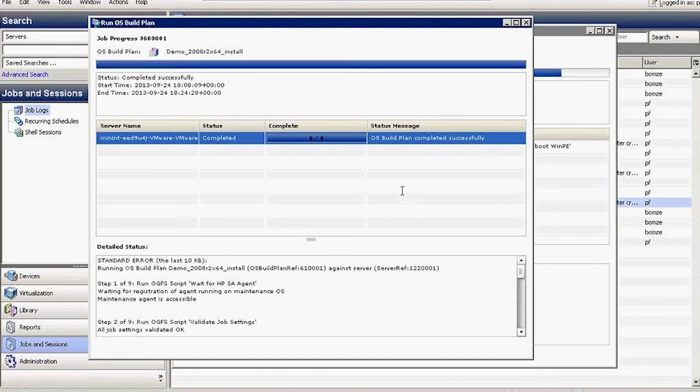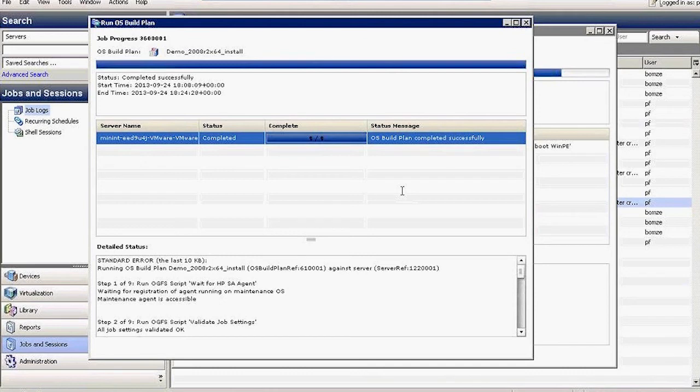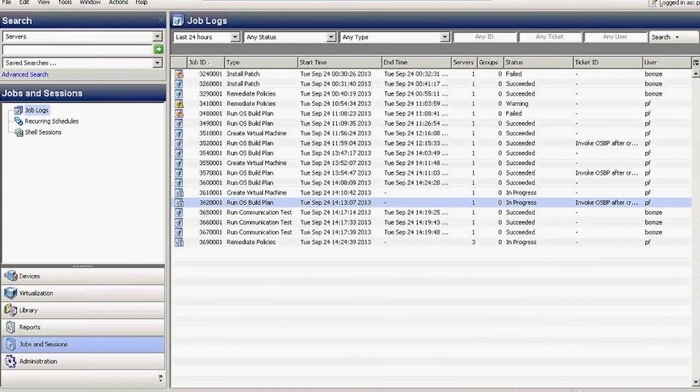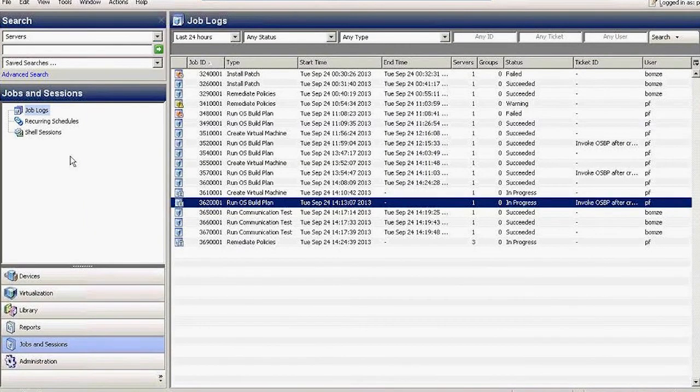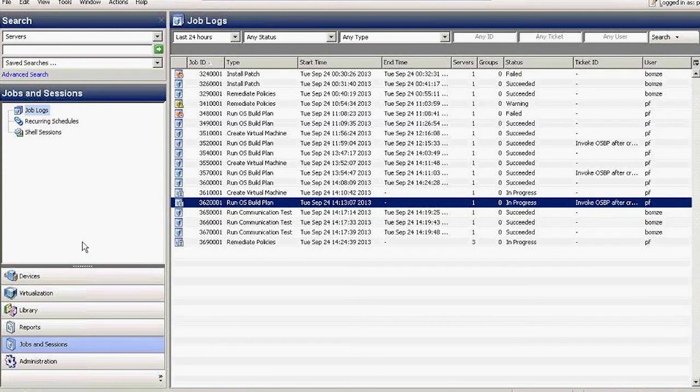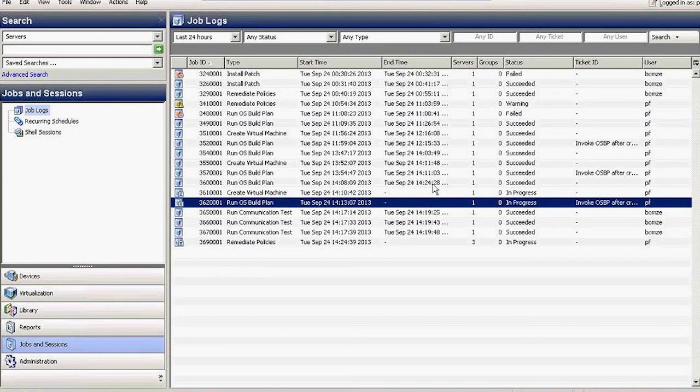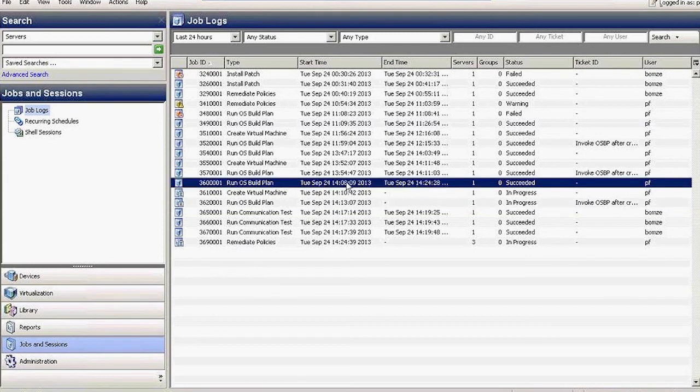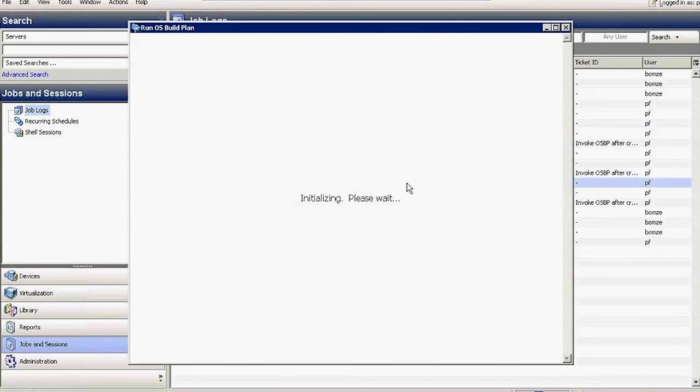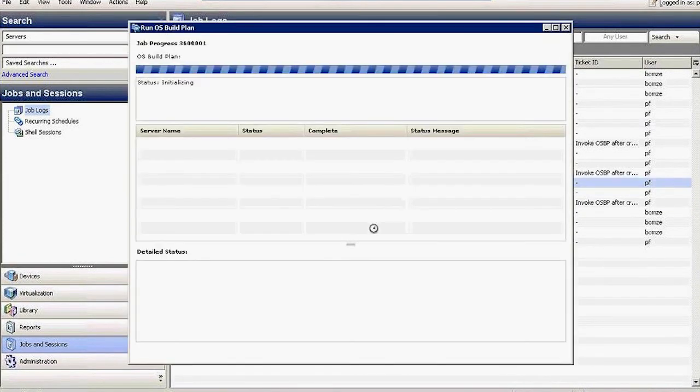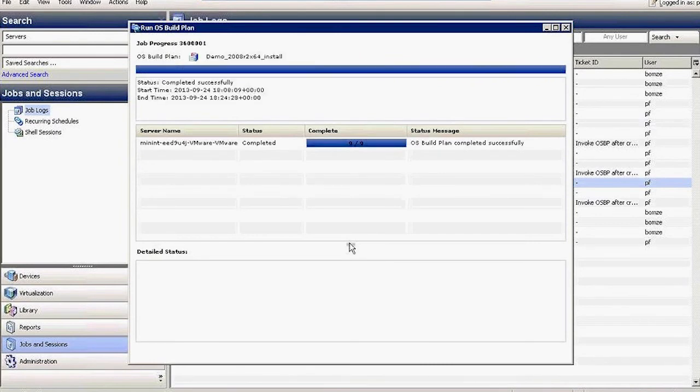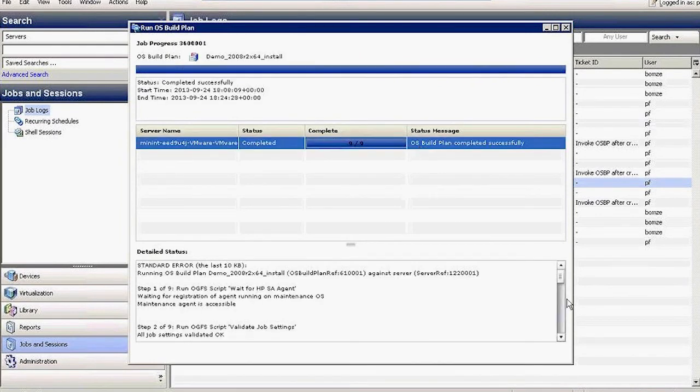Either approach has the same end result. You end up with managed servers available for management by Server Automation. This is the result of the job for the first path. And you can see, if you ever launch anything or do anything in Server Automation, all these jobs appear under Jobs and Sessions. There's the job that I ran with the date stamp and the steps that it took to complete.